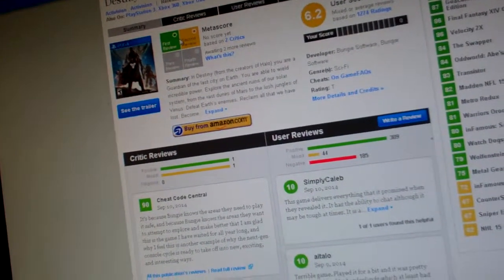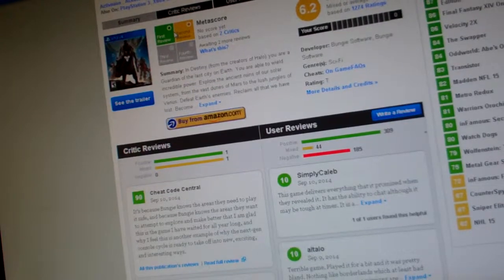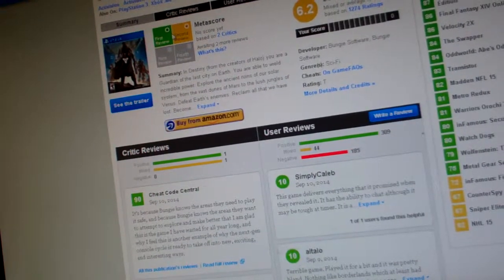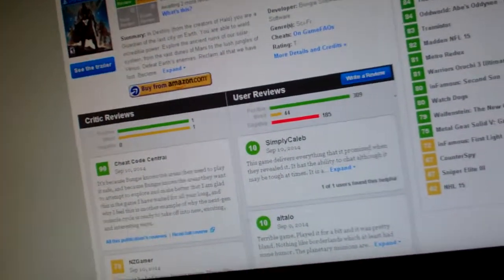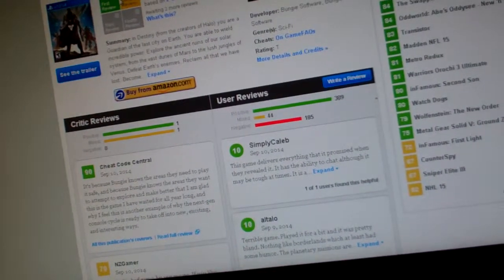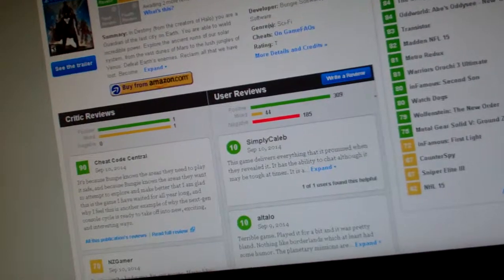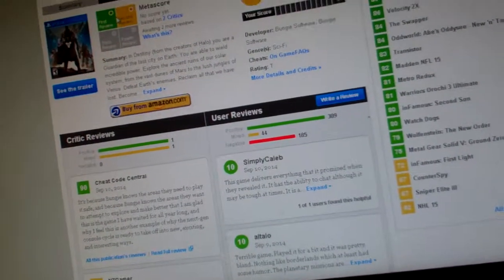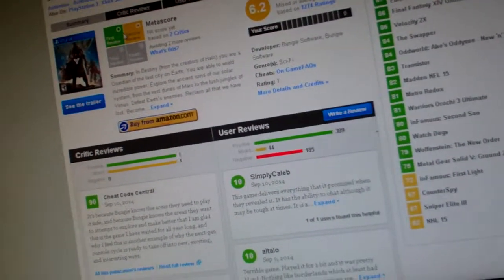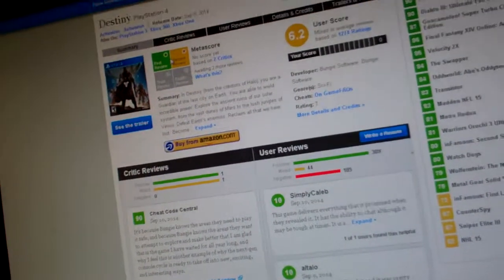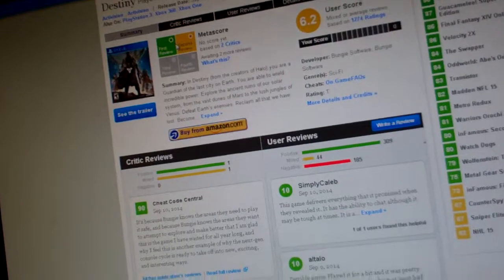They shouldn't have released a beta. They should have pulled a Halo 4 and let people waste their money. But Bungie wants to give you this illusion that they're gamer-friendly.